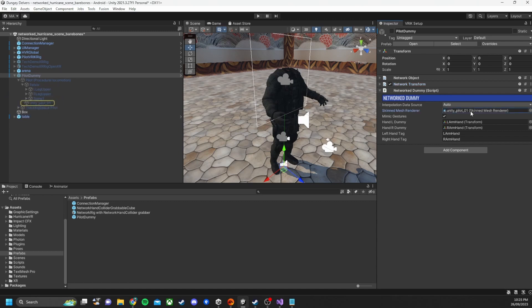Here we have the skinned mesh renderer. So that's used for the Unity pilot. So I can turn it on and off for the main VR person in the scene so they don't get two meshes showing at once.